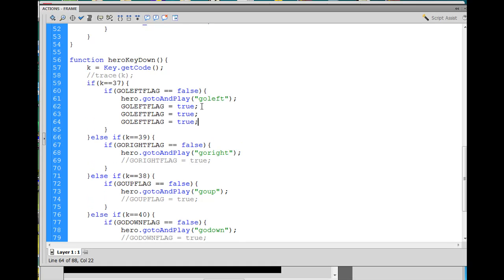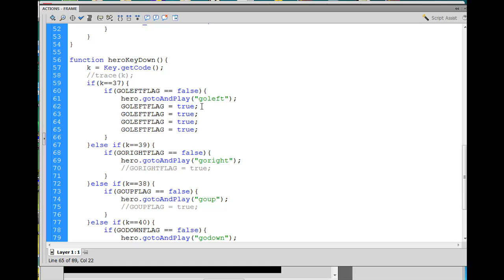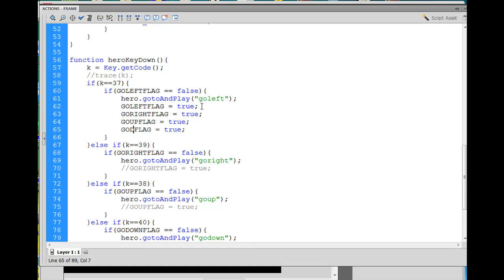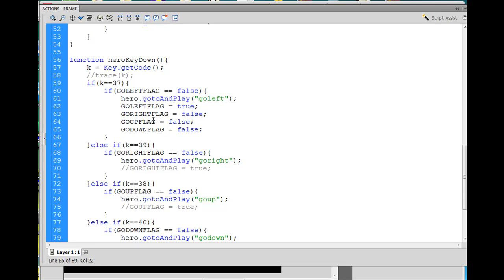Paste, paste, paste, and we could take the right and the up and the down and set those all back to false and see if that works. Kind of an opposite play, so when the go left flag equals false, the hero dot go to and play go left, we set this to true, but these other ones to false, and we could give that a try and see if that has a nice effect and enables the result that we want.